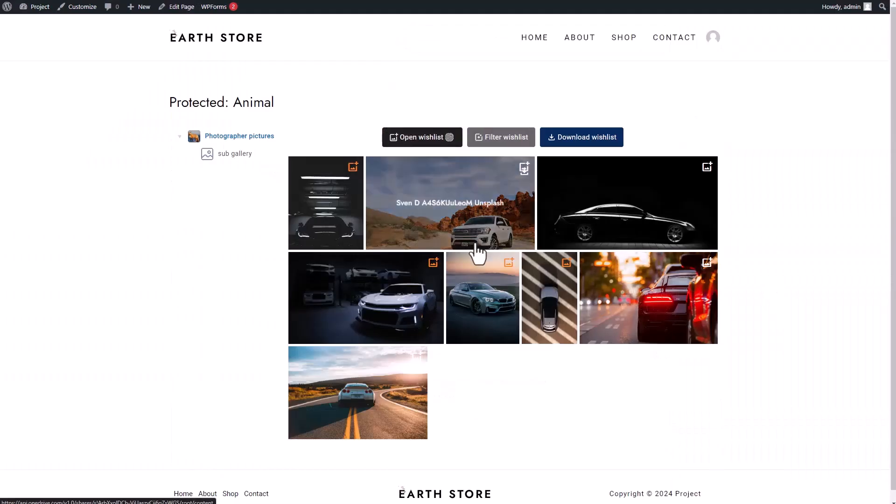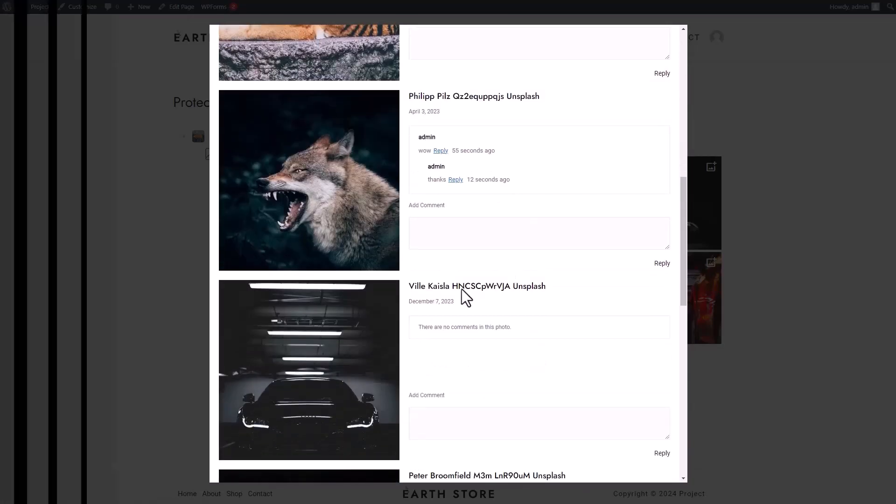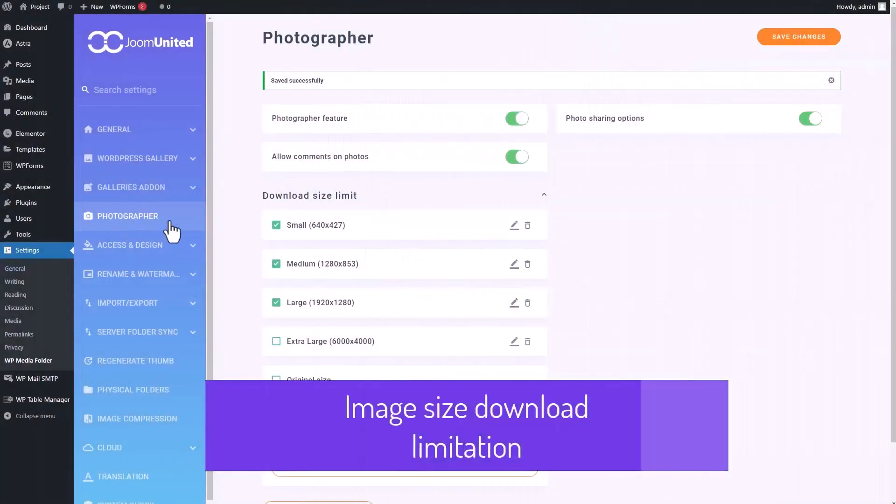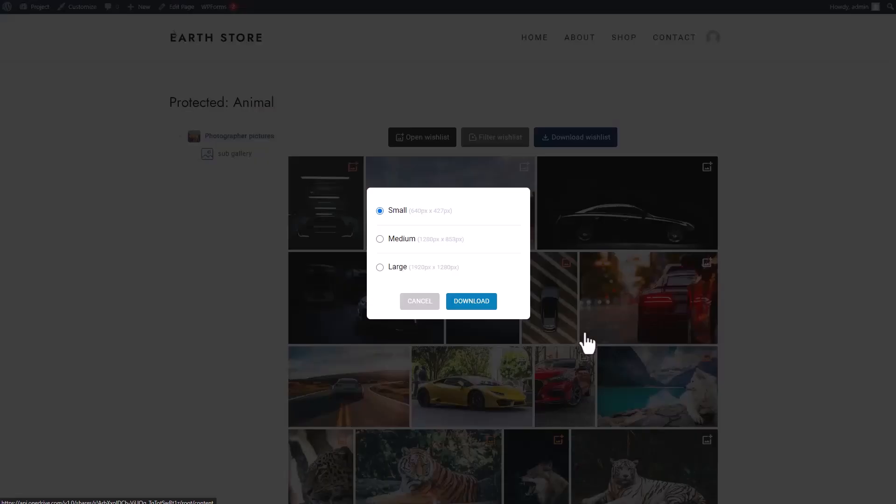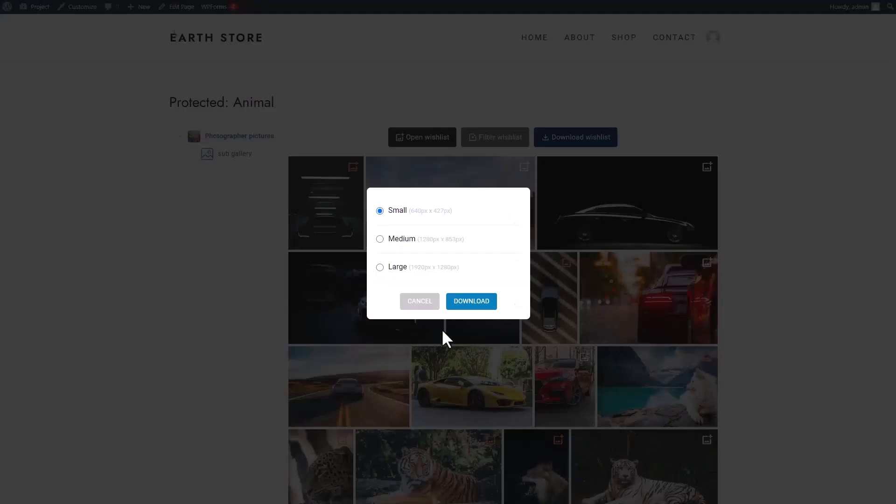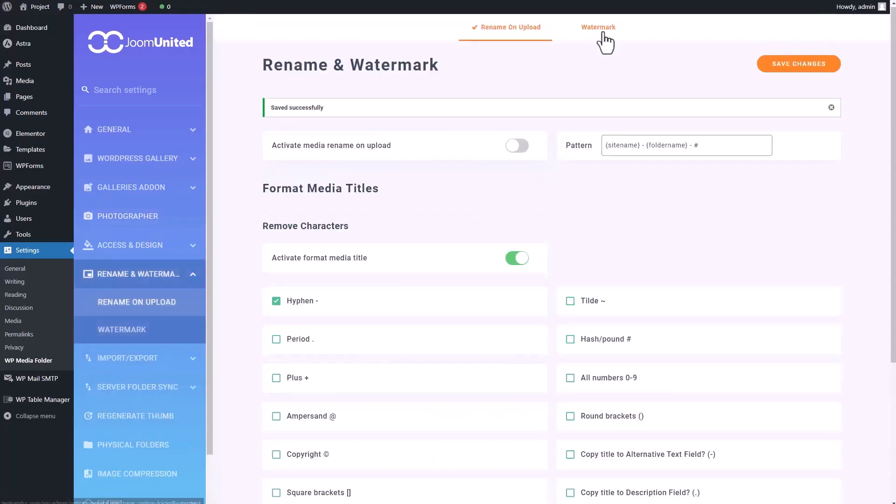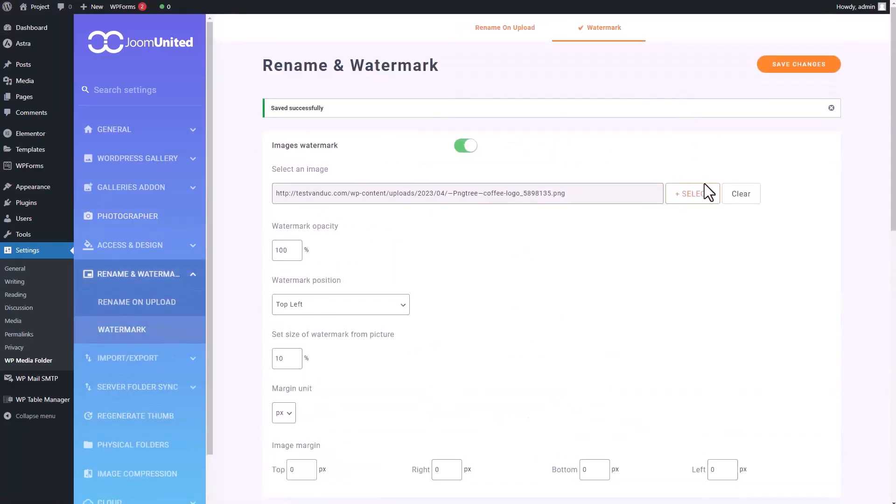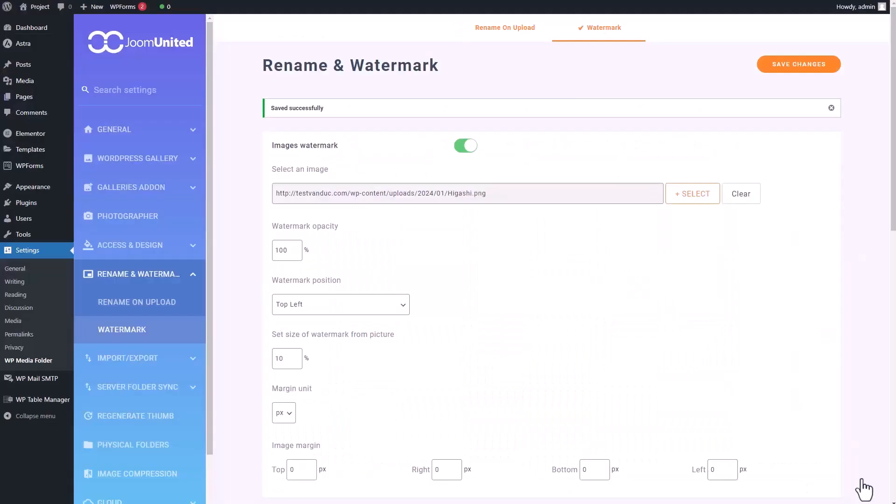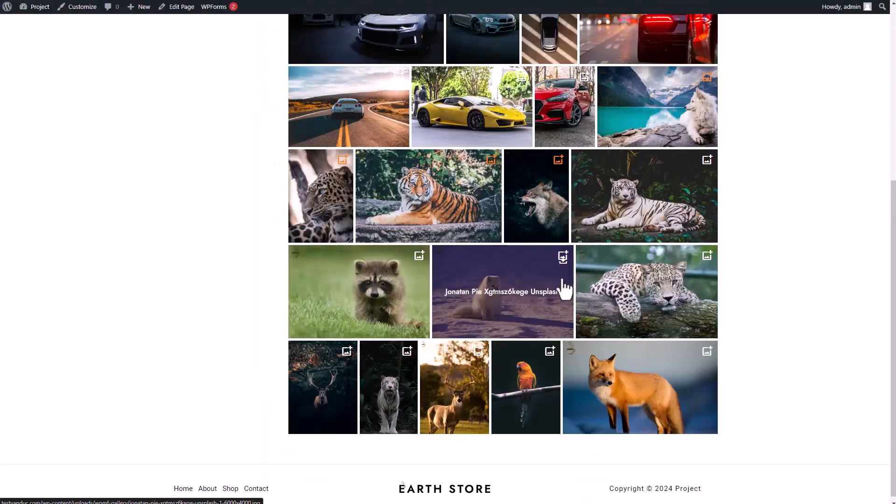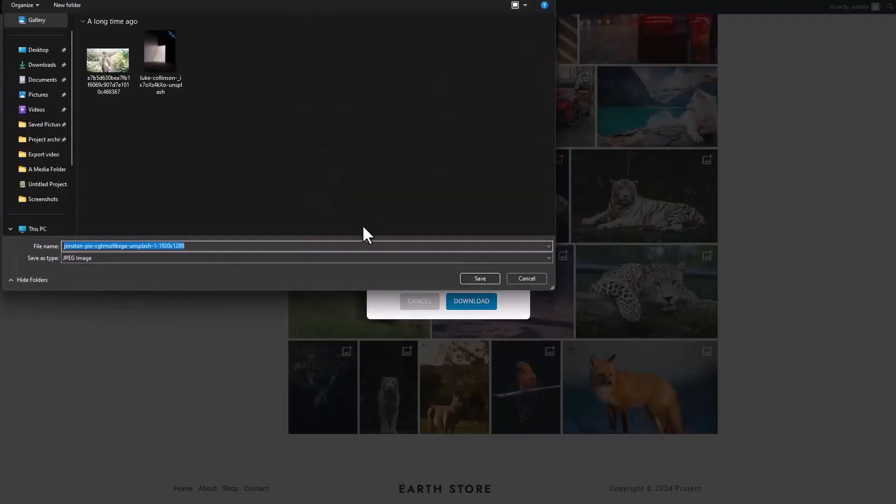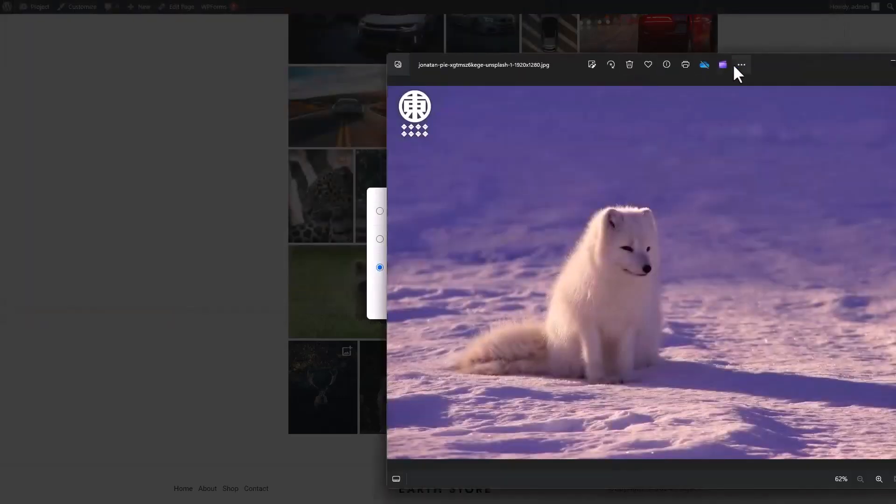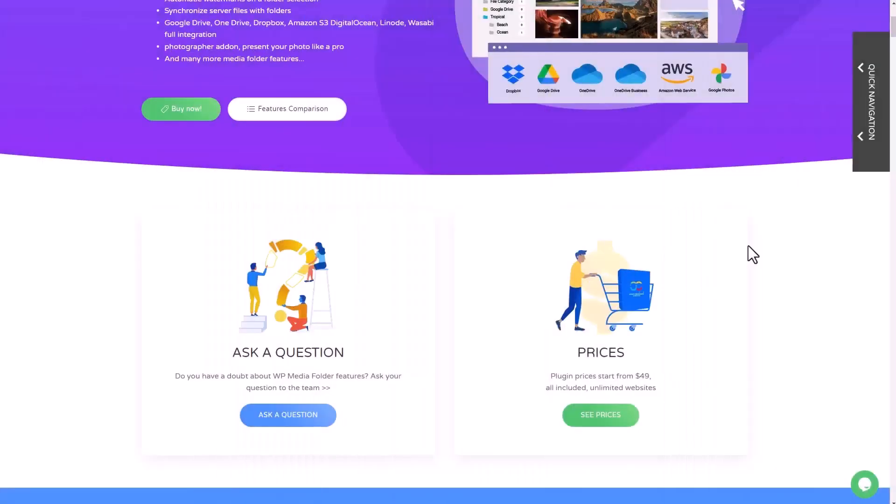Compared to other media management plugins, WP Media Folder stands out with several unique features. It supports cloud integrations, allowing you to connect your media library with services like Google Drive, Dropbox, OneDrive, and Amazon S3, facilitating easy file import and backup. The plugin also offers advanced search and filtering options, making it effortless to find specific files. Additionally, WP Media Folder provides enhanced gallery features, including the ability to create video galleries and apply a variety of layout options and themes.